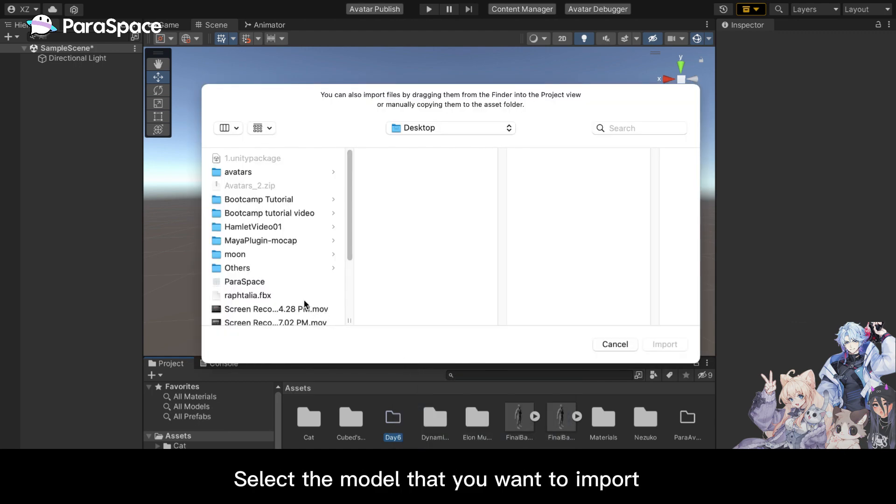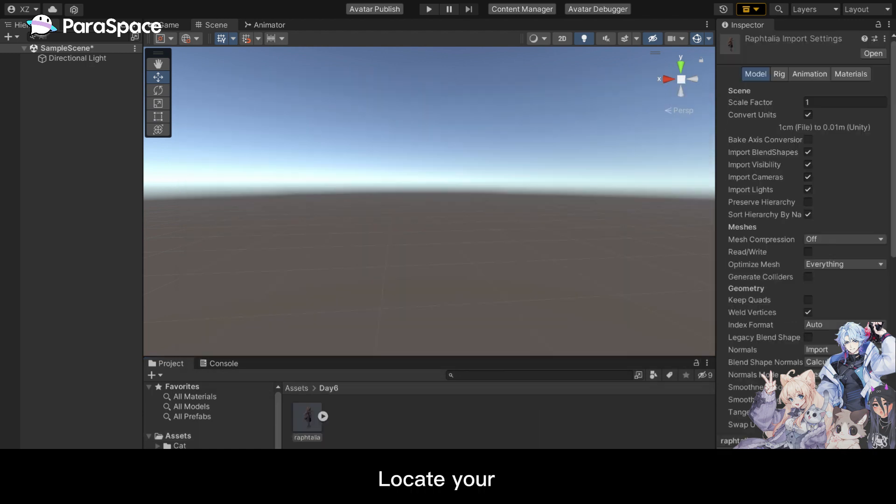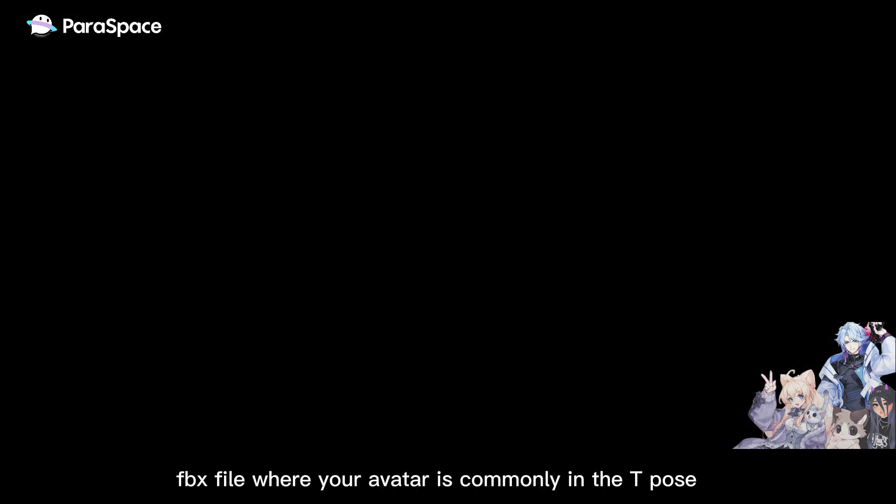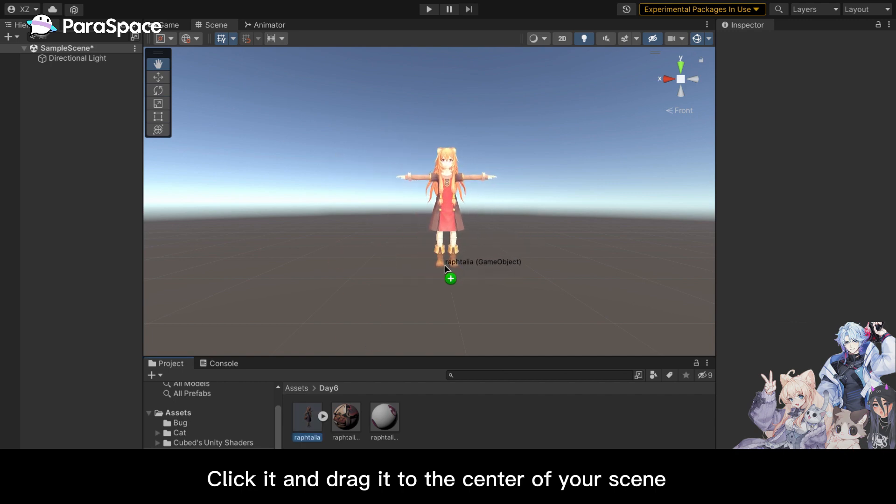Select the model that you want to import and click Import. Locate your FBX file where your avatar is commonly in the T-pose. Click it and drag it to the center of your scene.